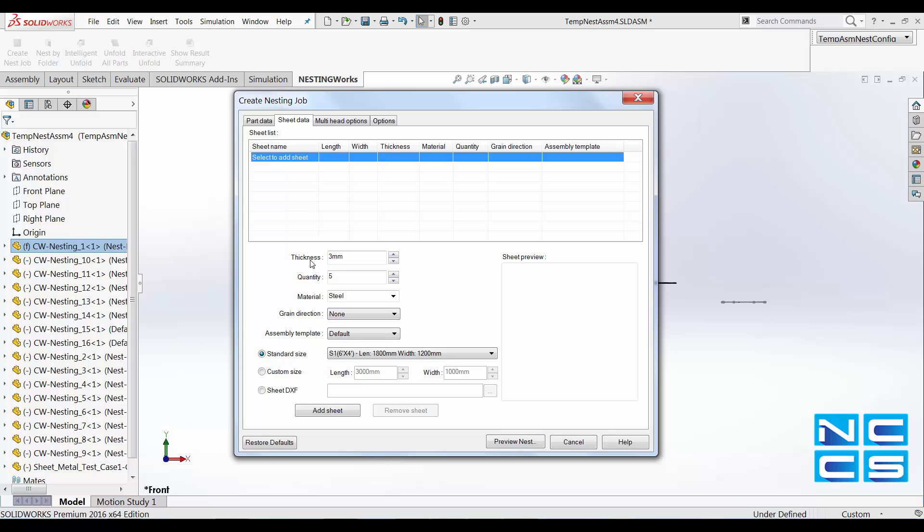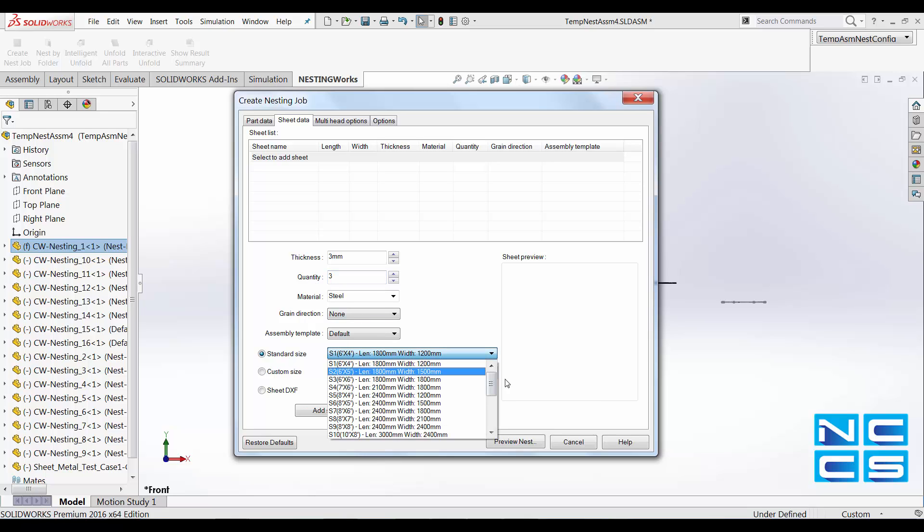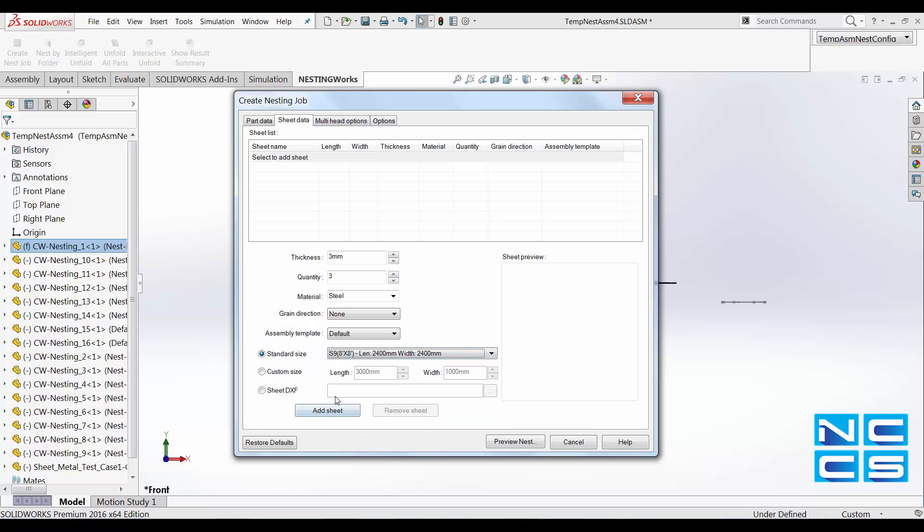Over here, we need to add the specific sheets that will be used for this job. And they'll be governed by the thickness of the SolarWorks sheet metal parts. So first one is three millimeters. Let's say I'll be using eight by eight. Making sure the material is correct. Let's add the sheet.